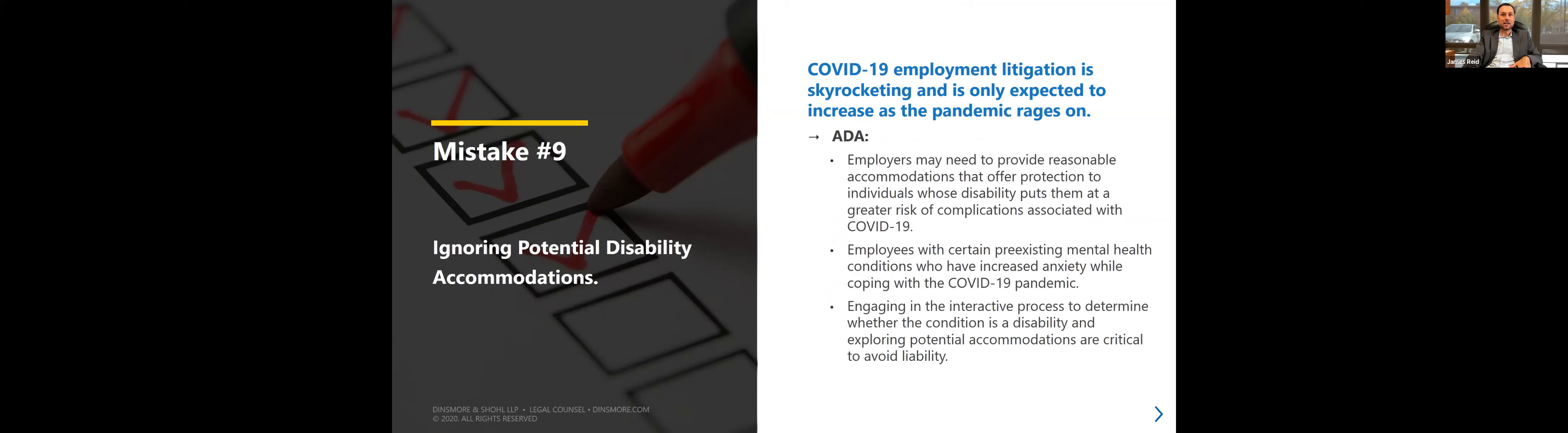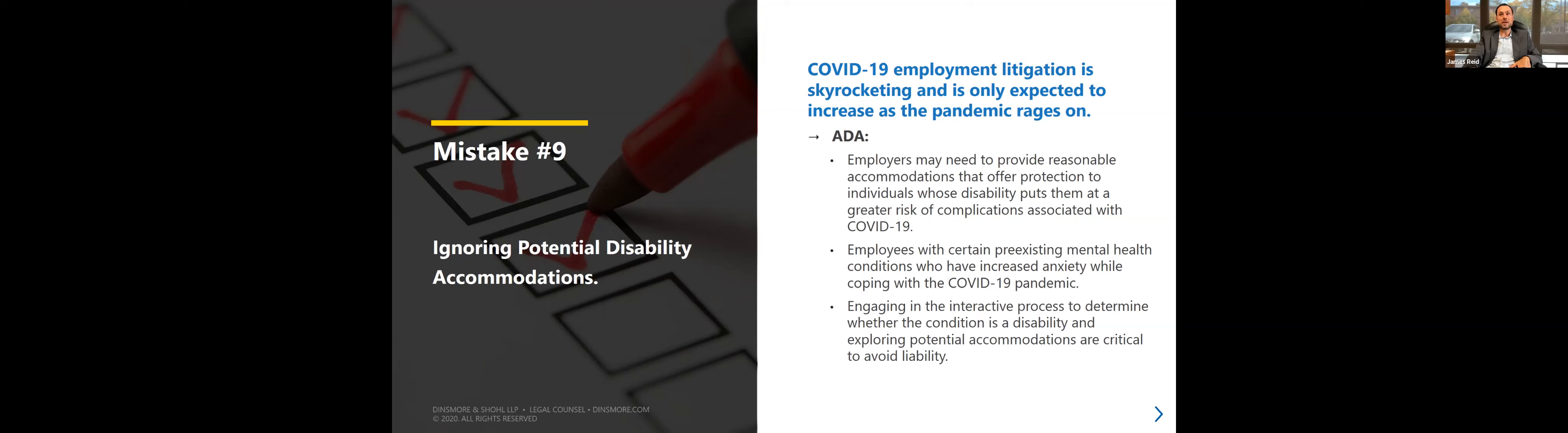Mistake number nine is the skyrocketing litigation. If an employee says they are uncomfortable to come to work or unable to work at home for whatever reason or requesting an accommodation, sometimes unpaid time off needs to be offered as an accommodation. The definition of disability is broader than it's ever been. It can be stress, PTSD, anxiety, compromised immune system. We need to make it extra clear that we are talking to our employees and engaging in the interactive process. Working parents are under more stress and anxiety than ever. If we notice something going on, we may need to accommodate them as opposed to just disciplining them.